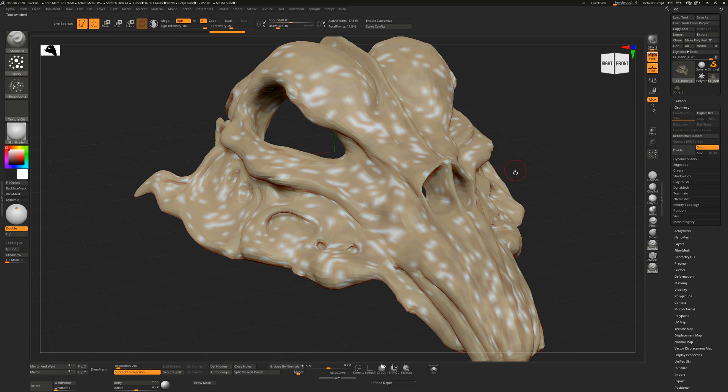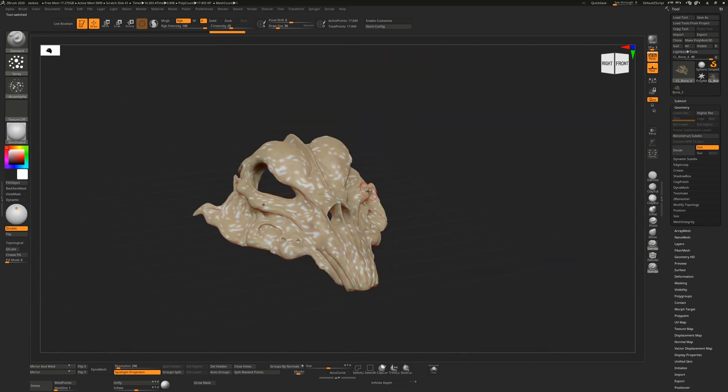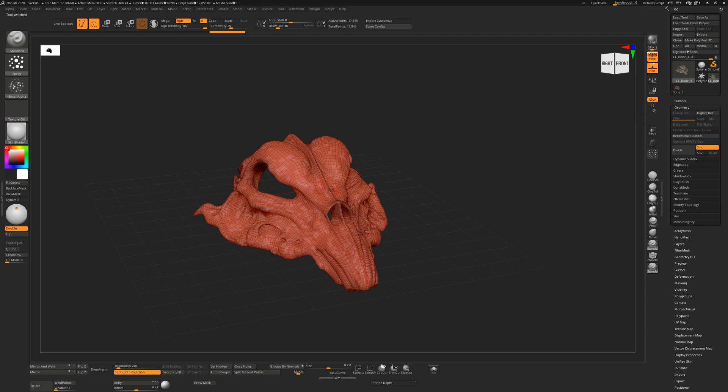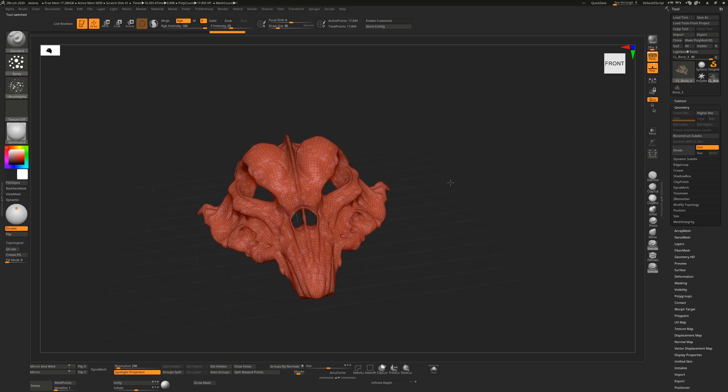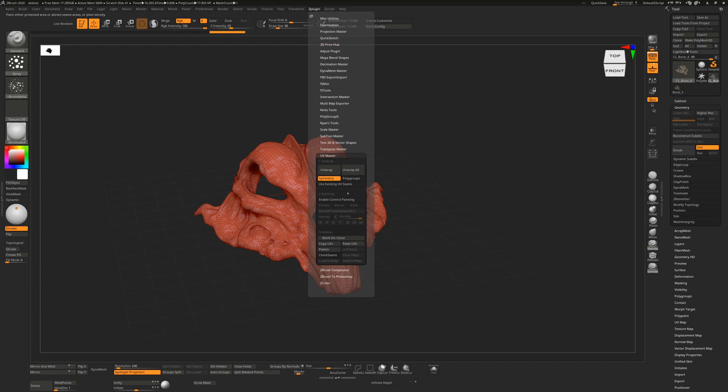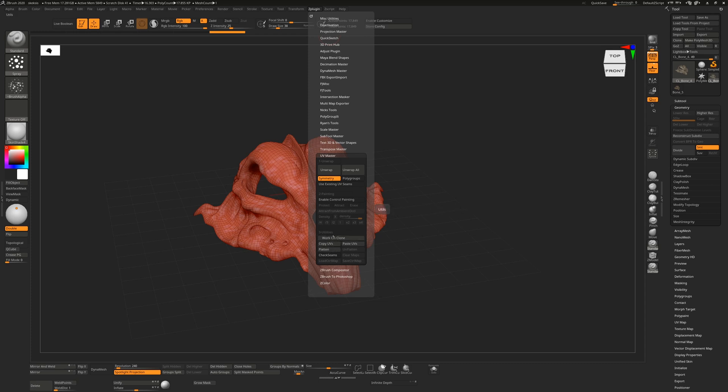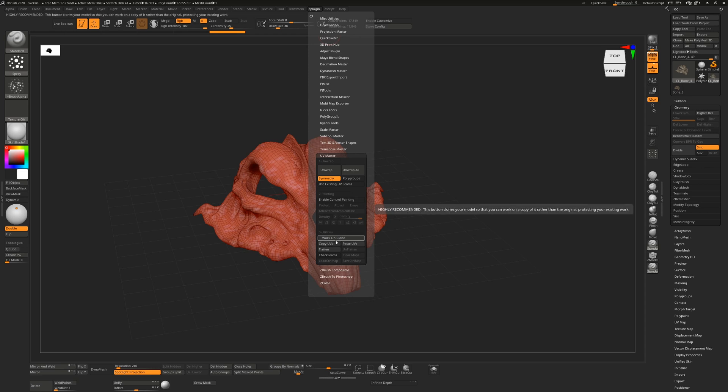I'll just turn off the magnifying glass for a second. Shift M to turn that on and off. Shift F to turn on the frames just to see what this looks like. So with this on now, we can actually unwrap. We can hit enable control painting and we can flatten this. The idea behind this is that what we're going to do is unwrap here and then copy these UVs and paste them back into the original model.